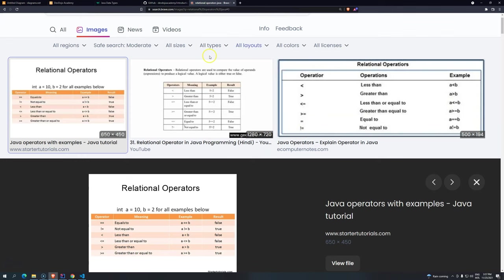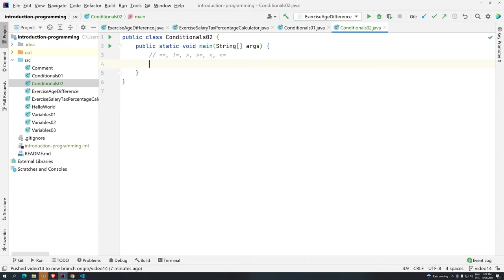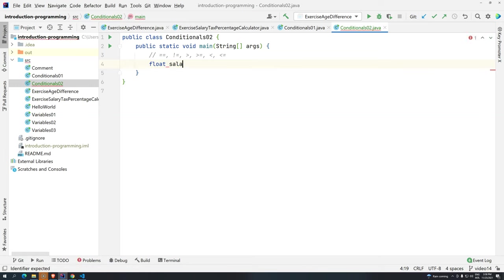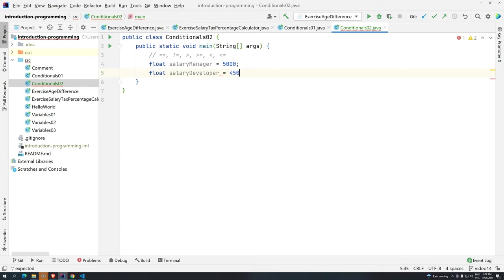So basically you can come here and you search for relational operators java, because each programming language they have their own way. Now that we know the relational operators, one thing that you need to know is that relational operators will always give you back true or false. So, the result of using relational operators will be a boolean. It means that the variable that you would need to store the result should be either a boolean, or you can just print directly into the console. So, let's say, salary. Let's give here a salary manager and then float salary developer $4,500.